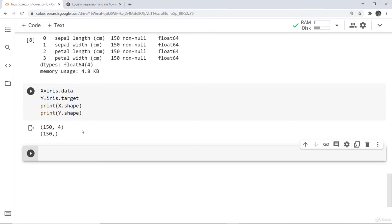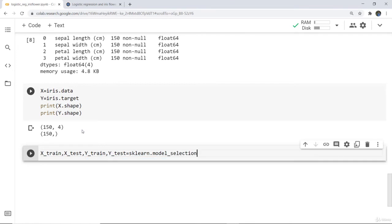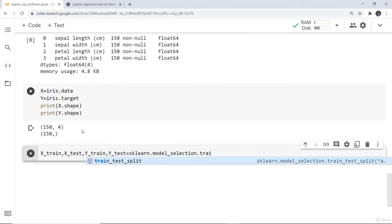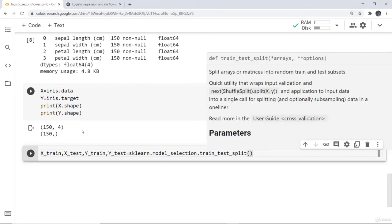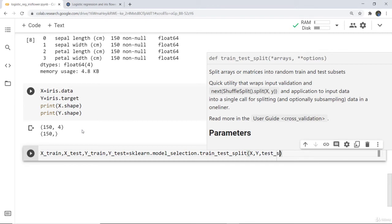Next, we split into training and test data to train the model. We write: x_train, x_test, y_train, y_test = from sklearn.model_selection import train_test_split, passing x, y, test_size=0.25, and random_state.